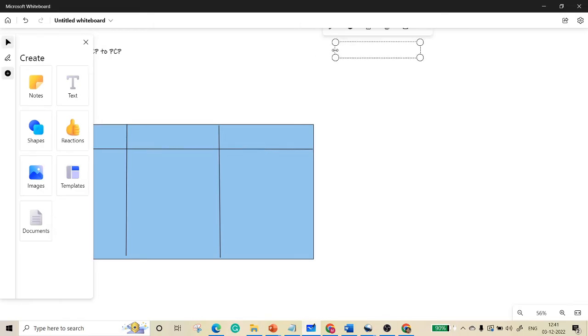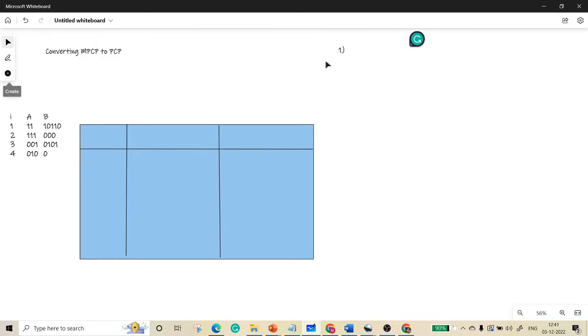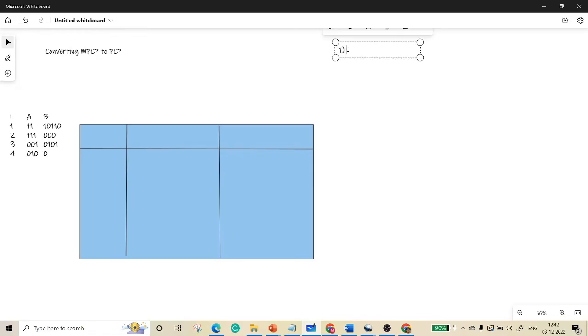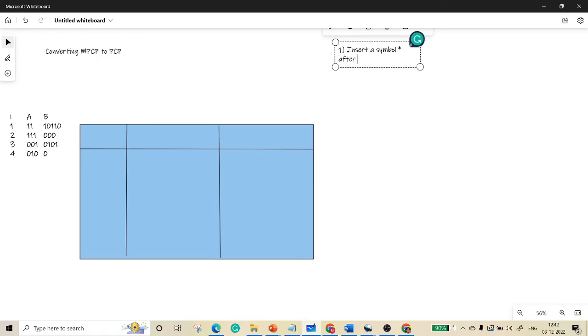The first rule is we need to insert a symbol, a star symbol, in front and after all the symbols in list A. So the first rule is we need to insert a symbol like star before and after all the symbols in list A.